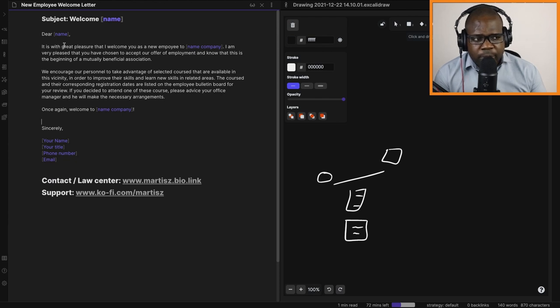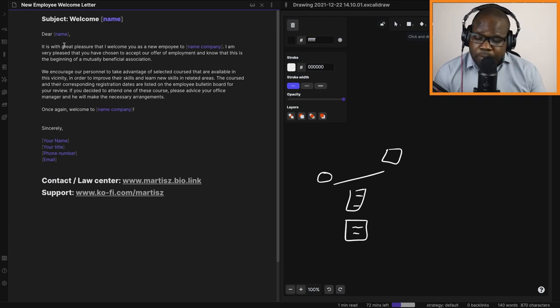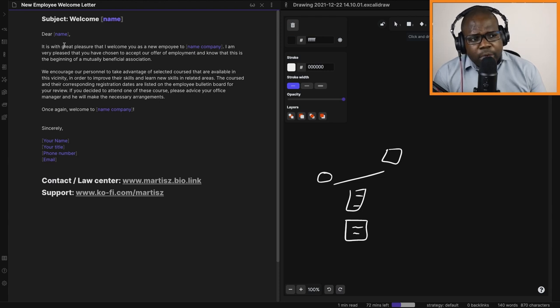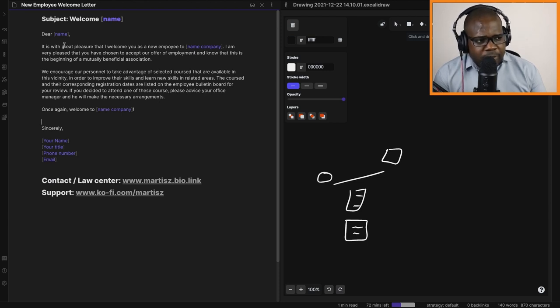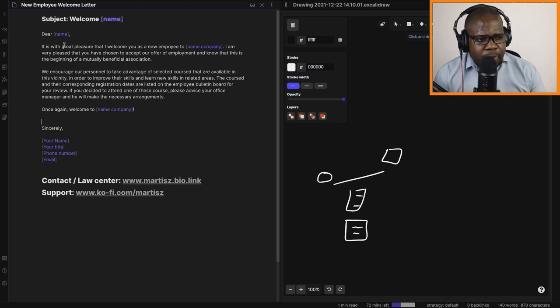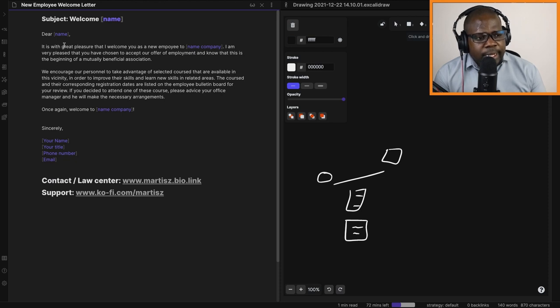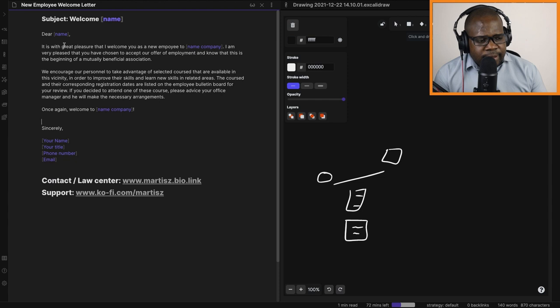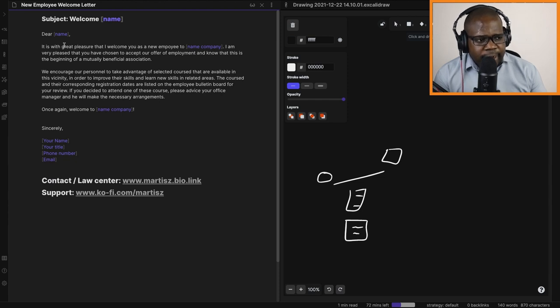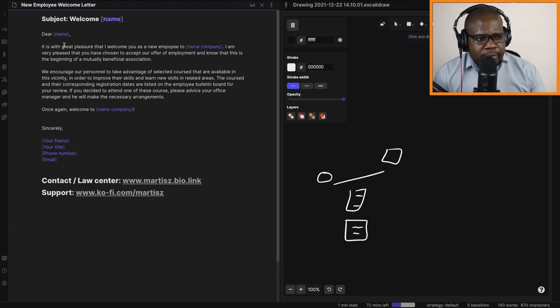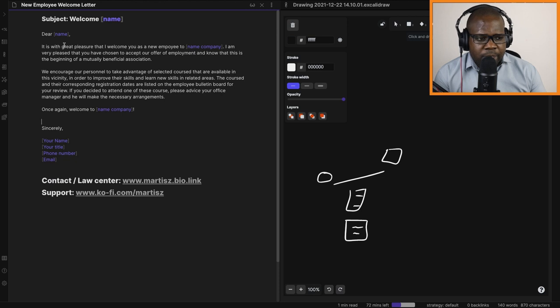We encourage our personnel to take advantage of selected courses that are available in this vicinity in order to improve their skills and learn new skills in related areas. The courses and their corresponding registration dates are listed on the employee bulletin board for you to review. If you decide to attend one of these courses, please advise your office manager and he will make the necessary arrangements.